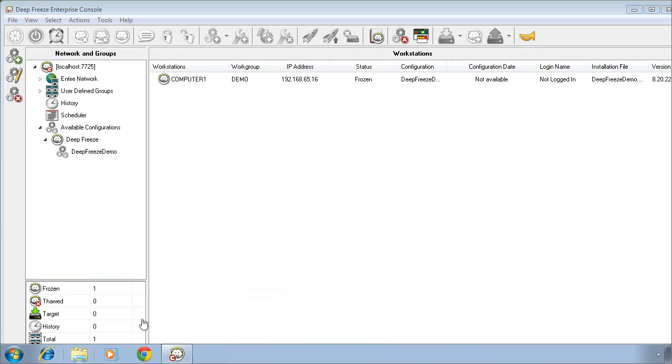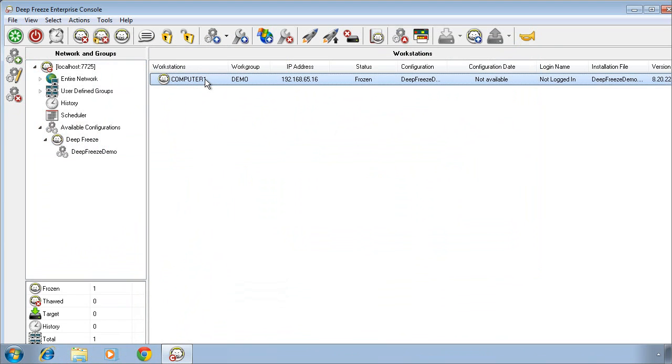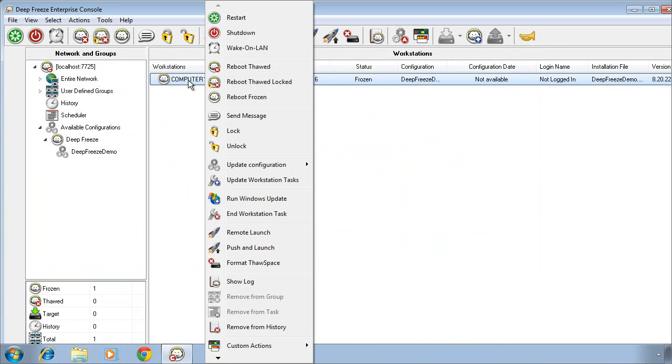As you can see, my DeepFreeze computer now is reporting into the management console. And simply by selecting that computer and right-clicking on it, you can see the functionality that we provide in terms of management capabilities from the DeepFreeze Enterprise console. All of the options in the right-click menu correlate to the options across the toolbar as well.